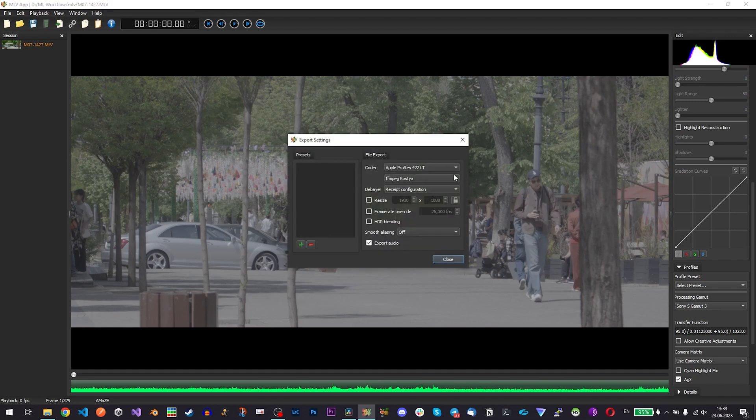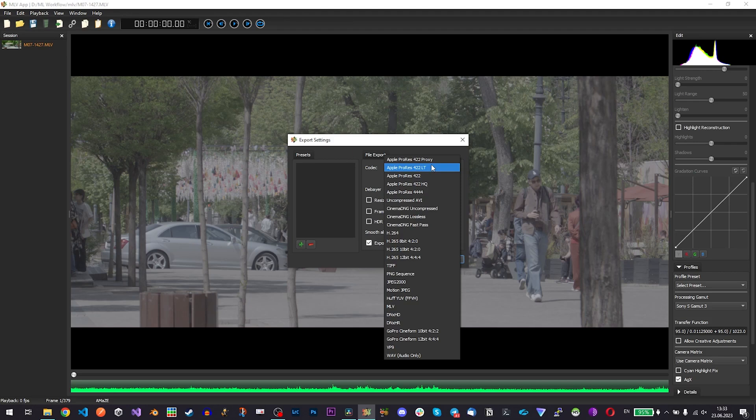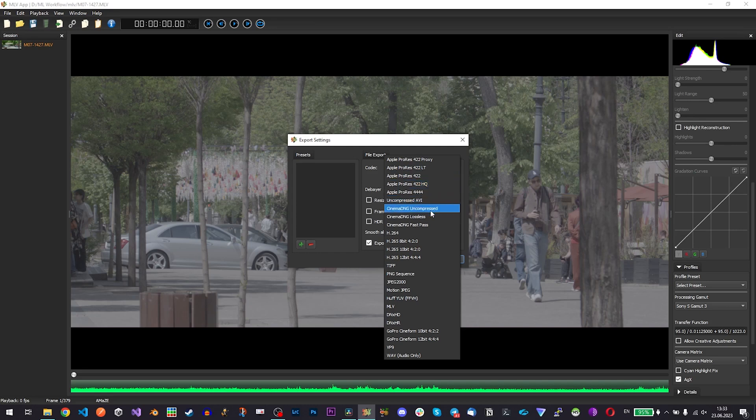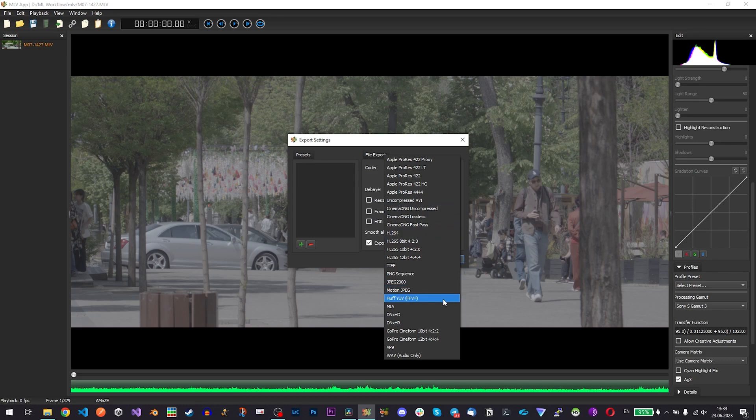Here is export settings and I export it currently mostly in Apple ProRes 422 LT. You can also export it in any other available codec so you have 422 HQ for example or you have Cinema DNG compressed or straight away to H264.